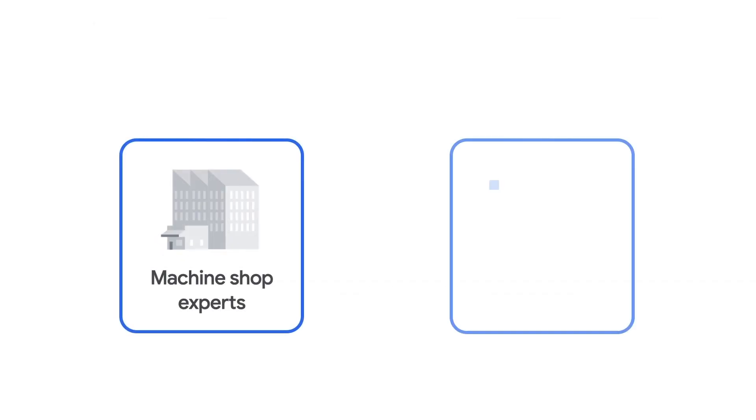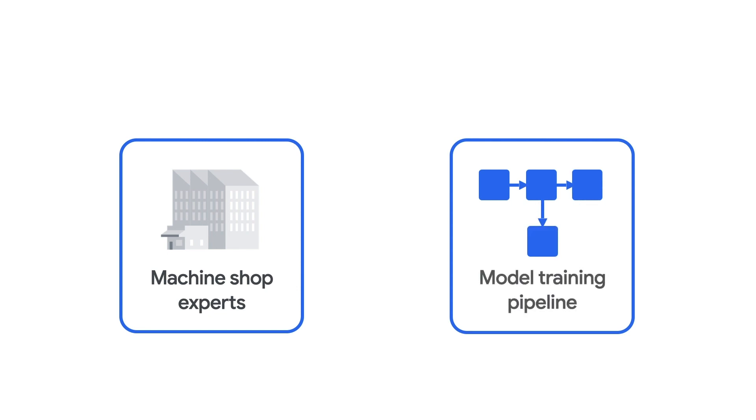With AI Platform Pipelines, Kabuku was able to build a positive feedback loop between the machining experts and model training pipeline, resulting in ever better accuracy of their model and higher productivity as the experts keep using the tool. This loop of application and training is called active learning in ML.